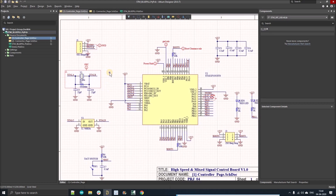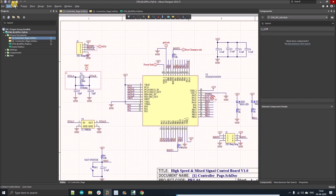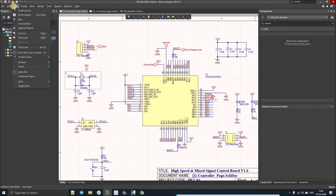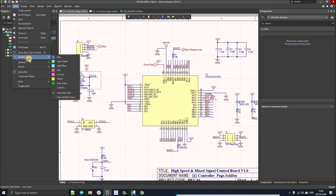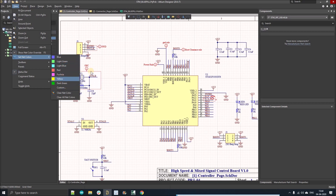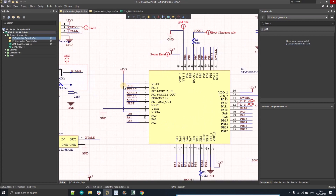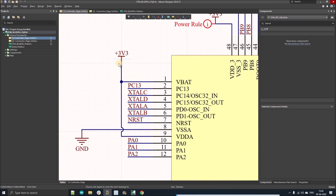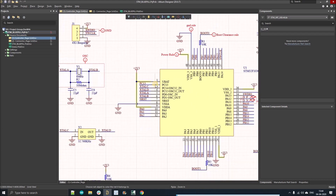Now let's discuss how we can assign color to our PCB layout. The first step is to open the schematic design that you have already designed. Then go to View and here you will see the 'Set Net Color' option. There you will find a lot of colors, and you can also customize those colors. Select the color — for example, I have selected yellow.